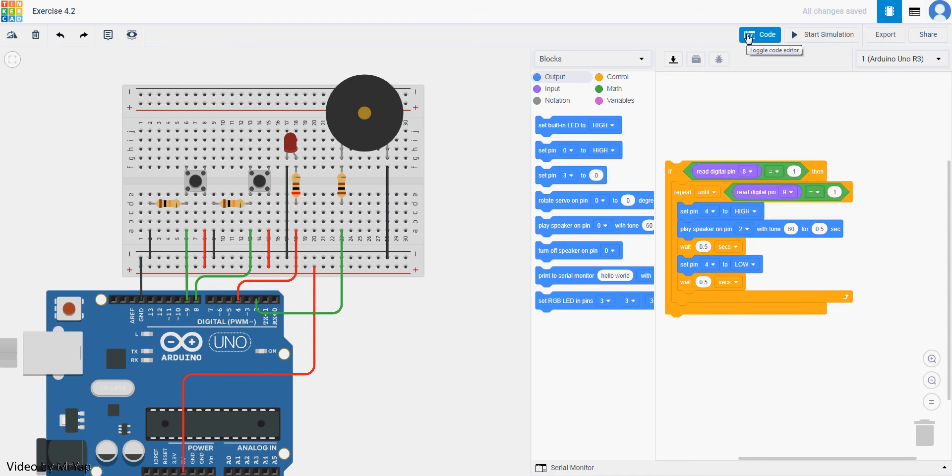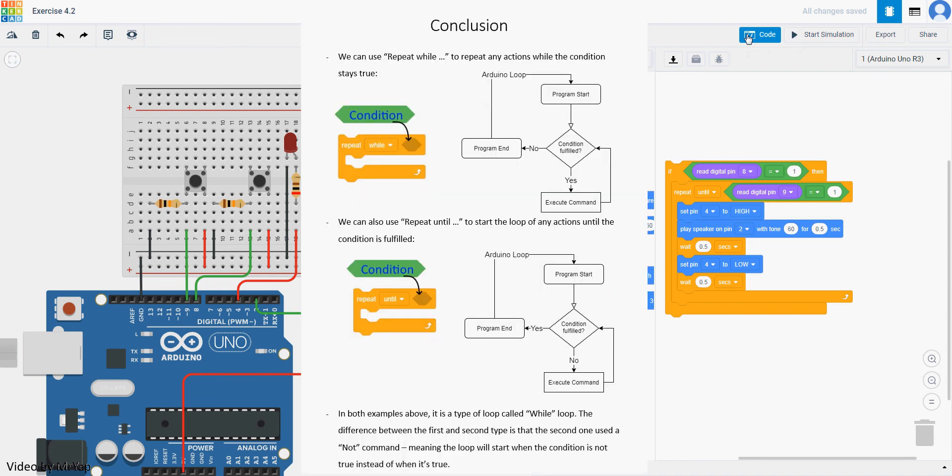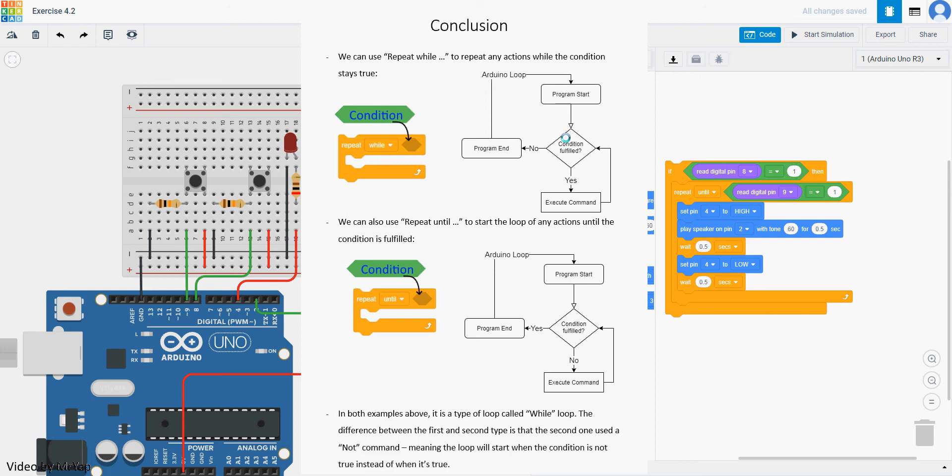So basically, we can just repeat while to repeat any action when the condition stays true. So basically, it's something like this thing called flowchart. We start with program start. Then it will start asking, is the condition fulfilled? If it's no, it will run to the end. But because we're in Arduino, Arduino will automatically loop back to the start. So it will keep running this way until if the condition is yes, then it will loop this way.